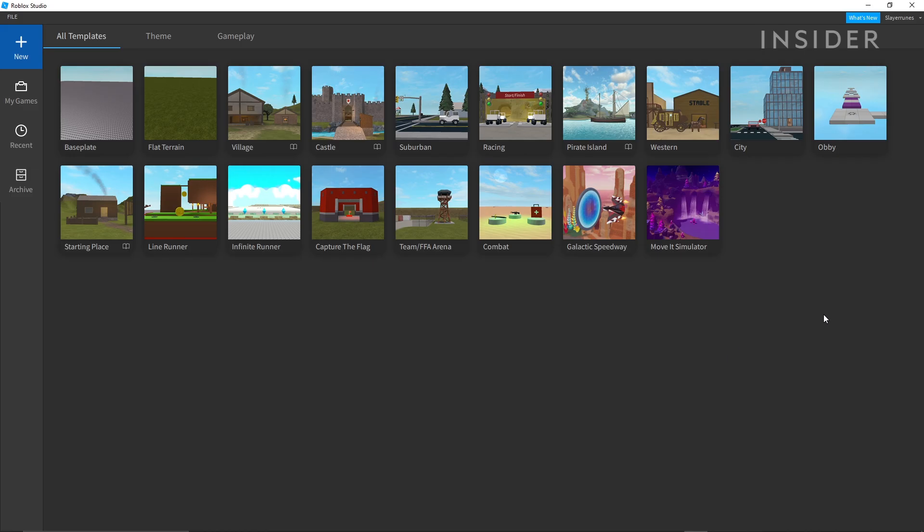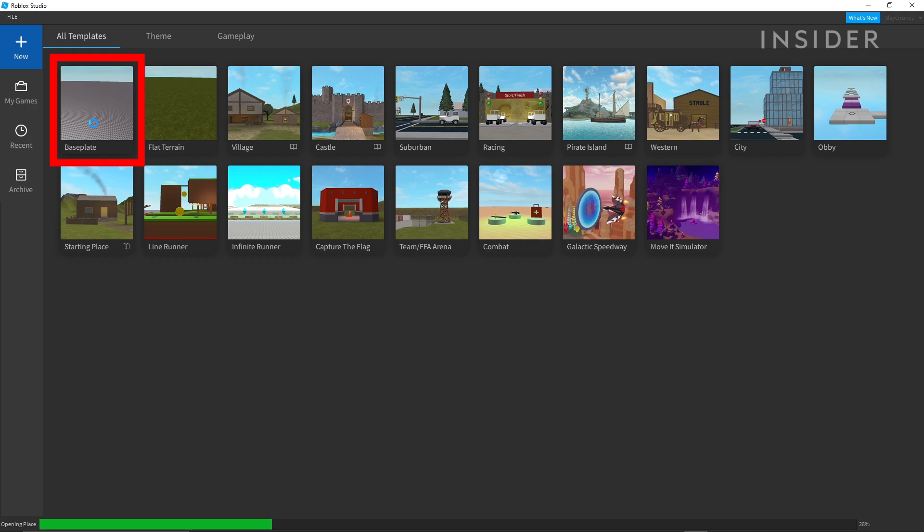From there, open up Roblox Studio and choose a template to start building on. For this example, choose baseplate.